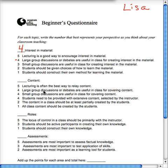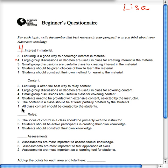Now on the content — the best way to relay the content — a five would mean I'm a strong believer in lecture, a four would mean either large or small group discussion, or that students need to be provided with extensive content selected by me. A two would mean the content should be at least partially created by students, and a one that all class content should be created by the students. I'm kind of here, so I'm again going to put a four for that.